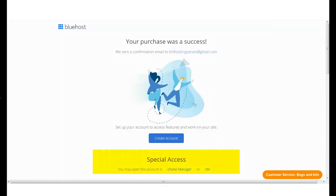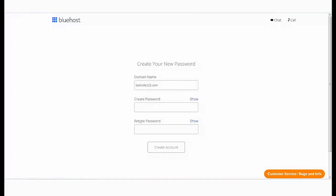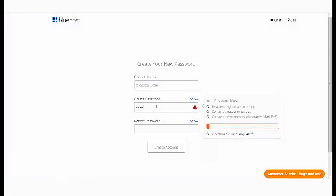Start by clicking on Create Account. The first step is to create your account. Type in your email address or domain name along with your password.